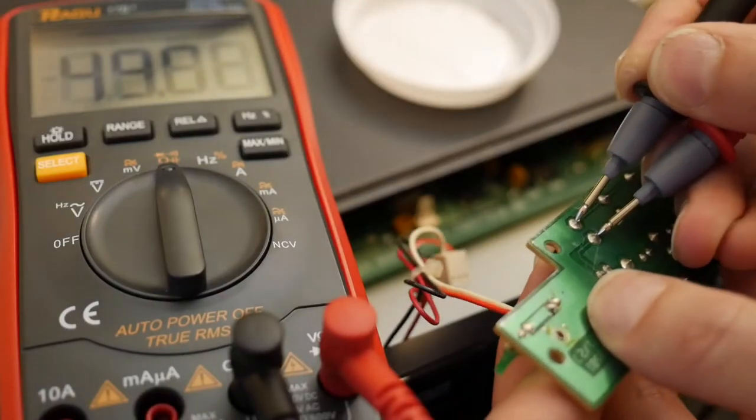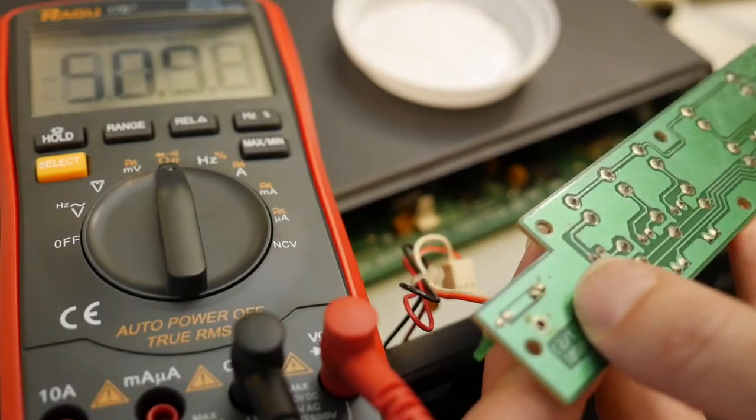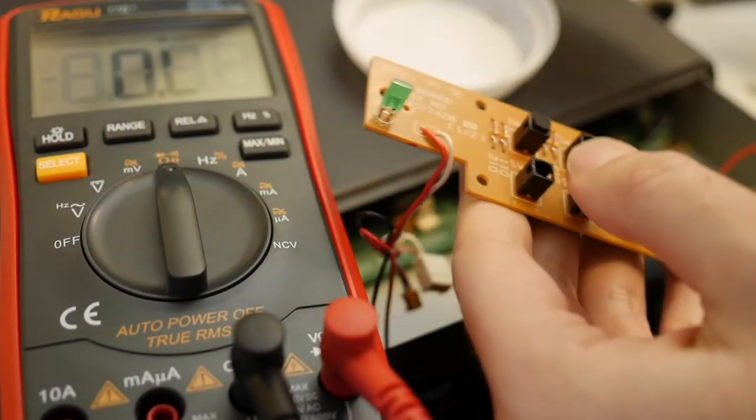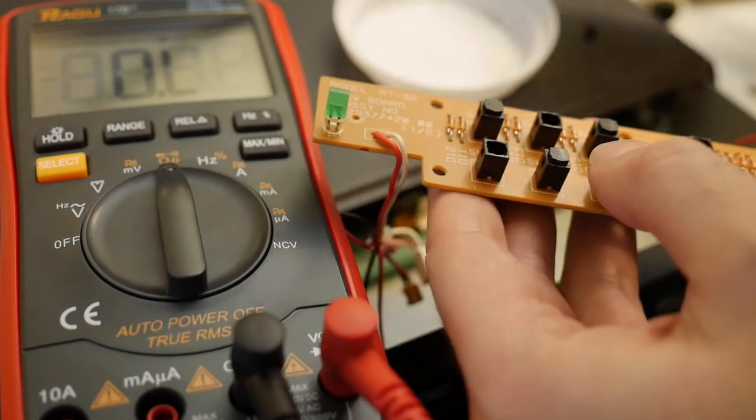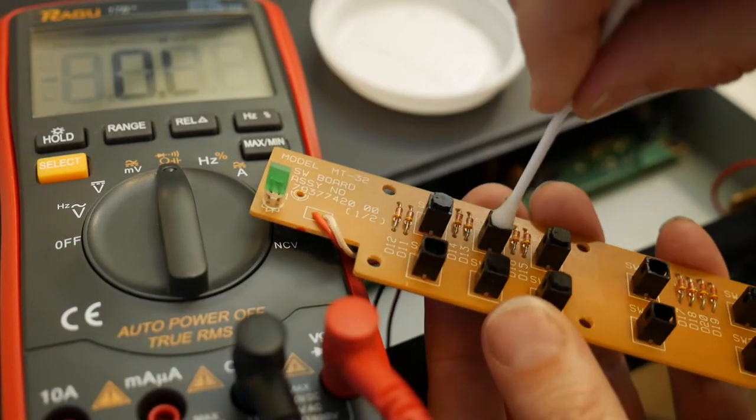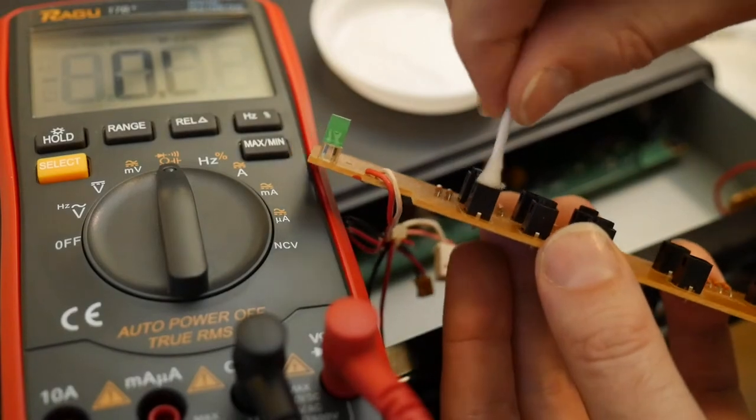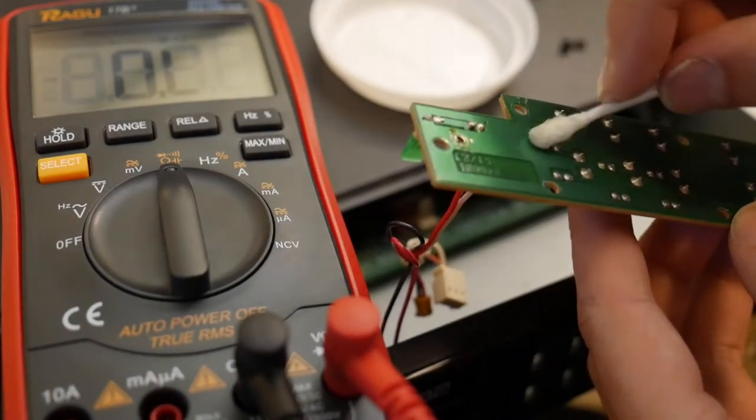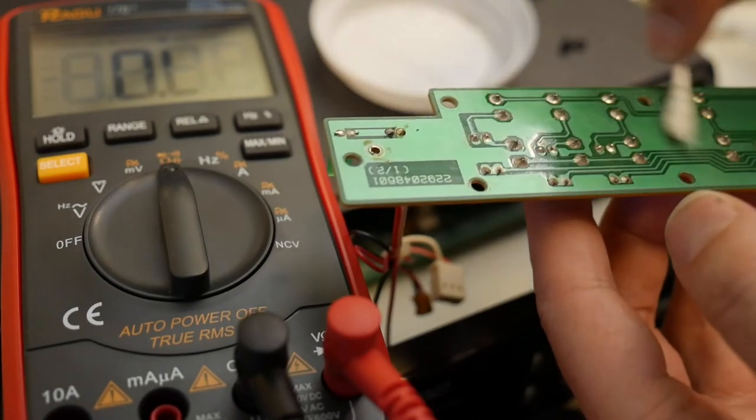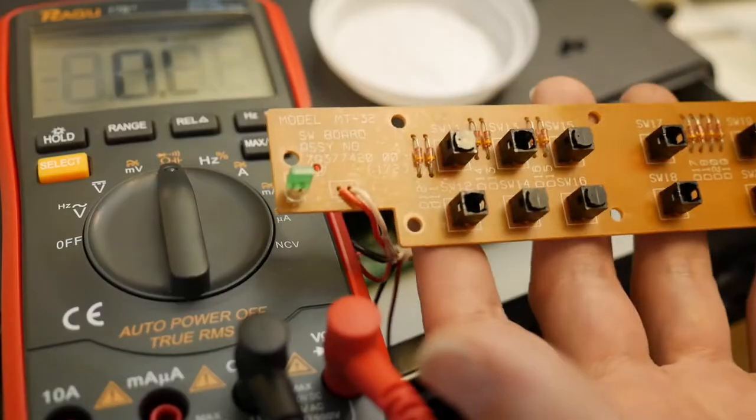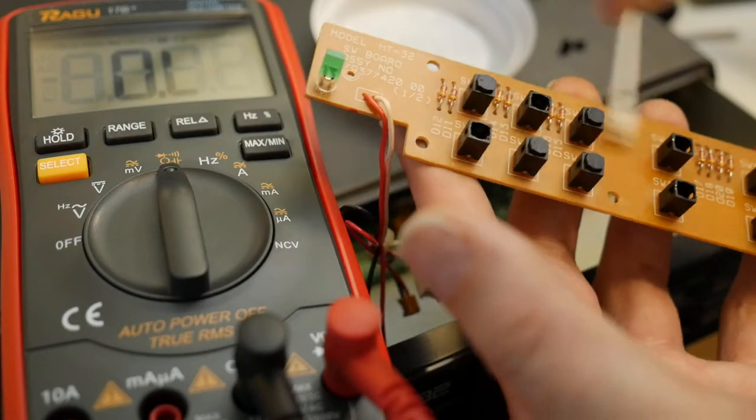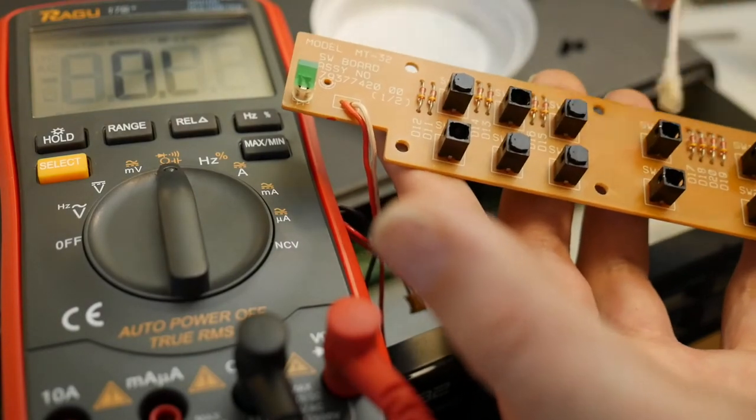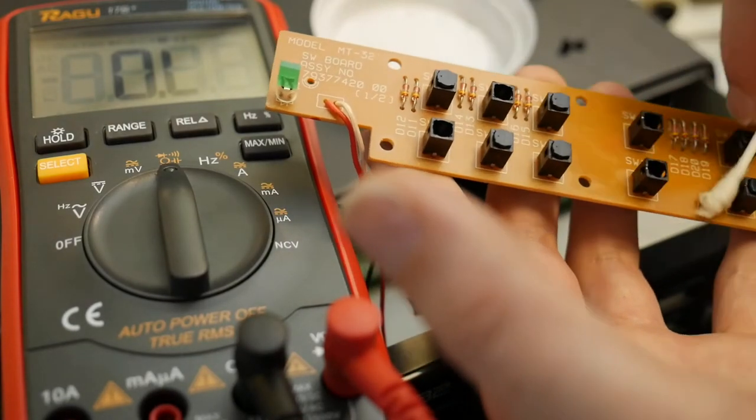So yeah, 50 kilo ohm apparently too much. It smells a little bit smokey. It's also by the way probably not smoke.